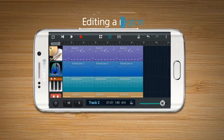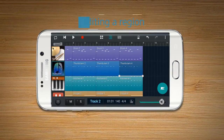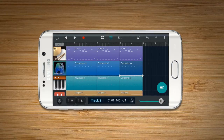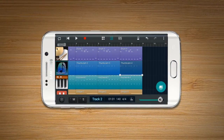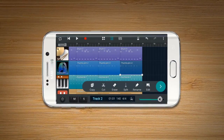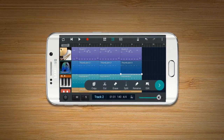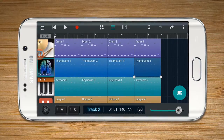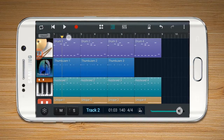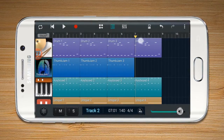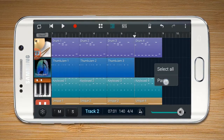Editing a Region. Tap the region you wish to edit, and you will see the Editing icon on the bottom right. You can use these functions on the Editing icon. Copy and Cut: either copy or cut a selected region. Select Paste to place the region where the time bar is.